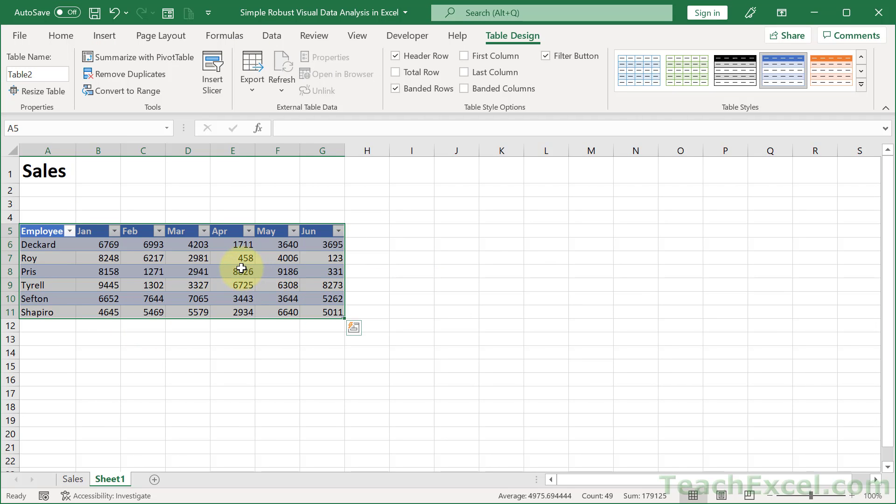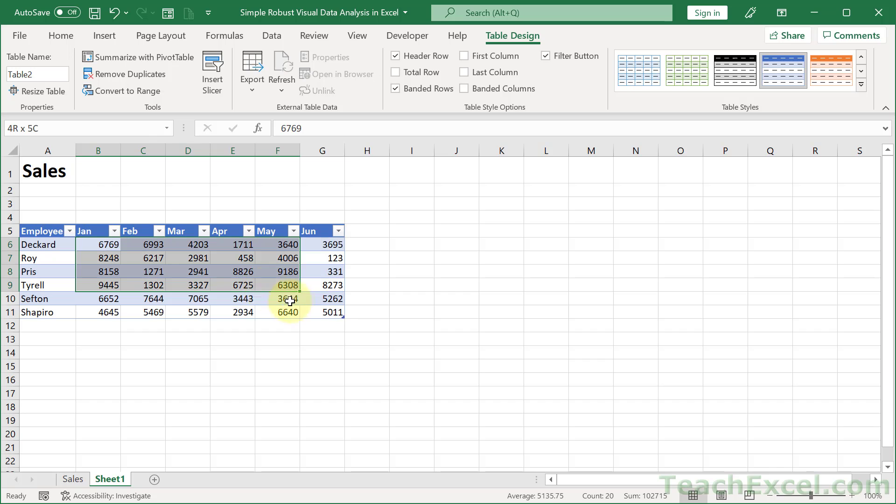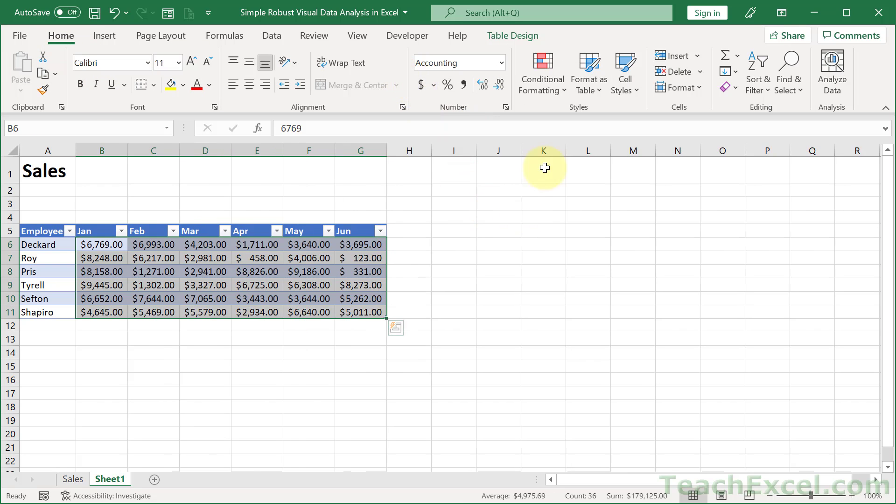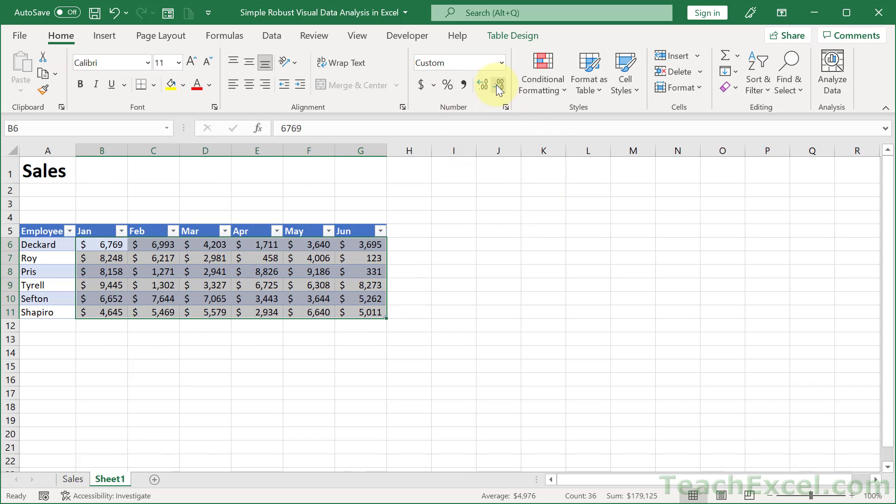And we have a table. I'm going to go ahead and add some formatting here. Select this, go to the Home tab, dollar signs, remove the cents. And there we go.